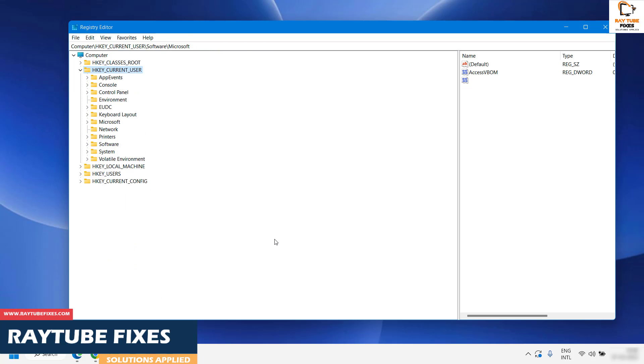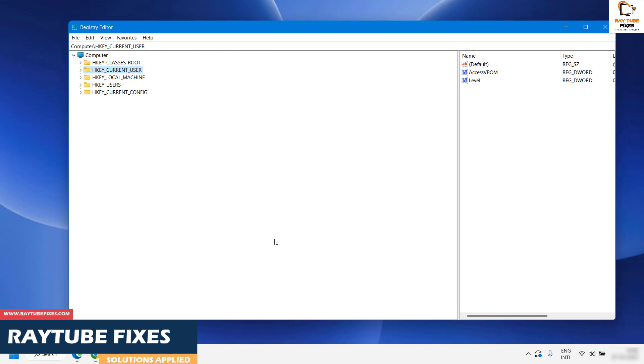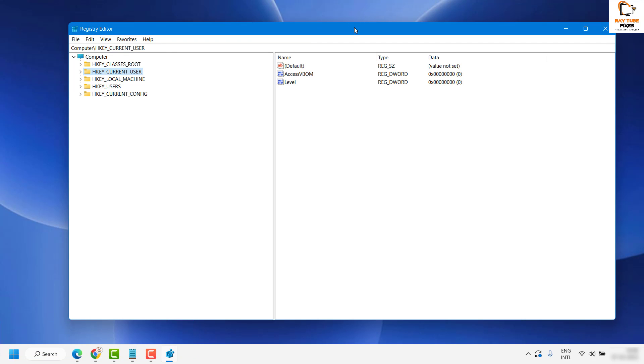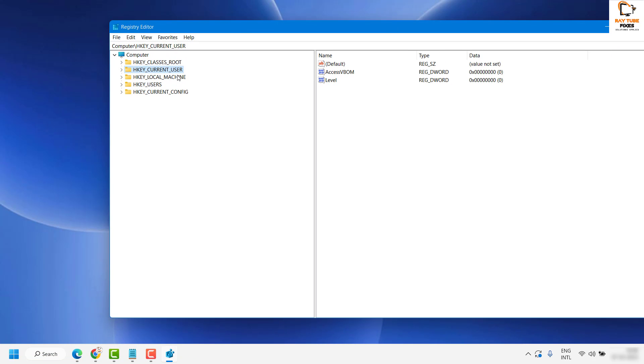Once you have Registry Editor open, this is how it would display on your computer. You would see five different registry directories here under Computer.